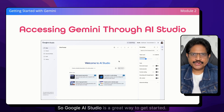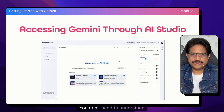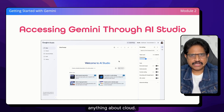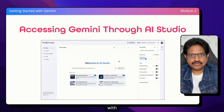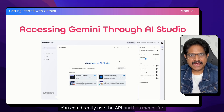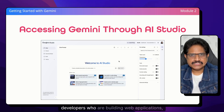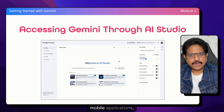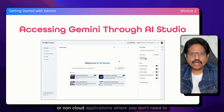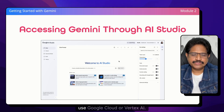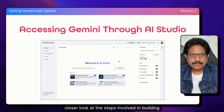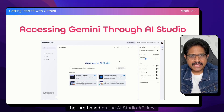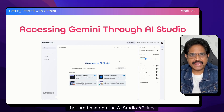Google AI Studio is a great way to get started. You don't need to understand anything about cloud. You can just create the API key and get started with your environment. You can directly use the API and it is meant for developers who are building web applications, mobile applications, or non-cloud applications where you don't need to use Google Cloud or Vertex AI. So let's take a closer look at the steps involved in building applications that are based on the AI Studio API key.